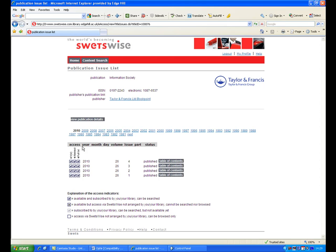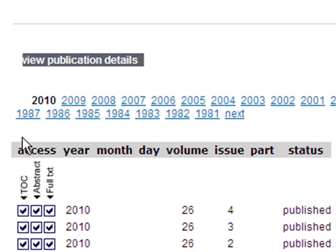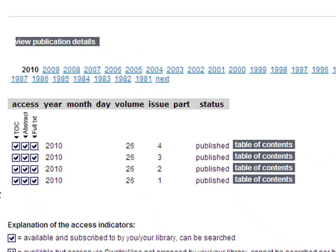To find the article, select the year the article was published. In this case, it's 2010. The volumes and issues for that year will then be displayed. Select the volume and issue you require — in this case, it's Volume 26, Issue 2.